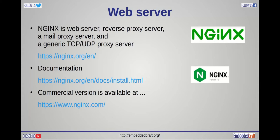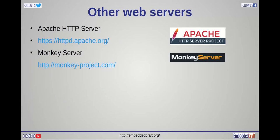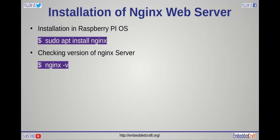We are using NGINX web server. Commercial version of NGINX is also available. There are many other web servers as well. Here are the commands to install NGINX web server. Let us see the command in action.